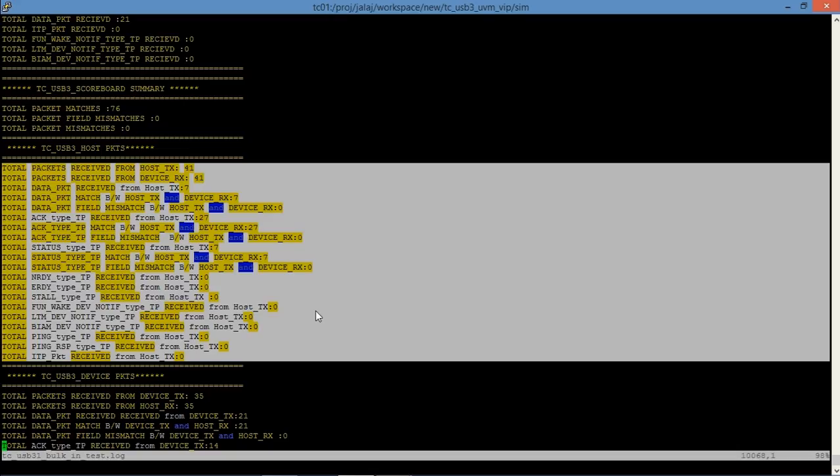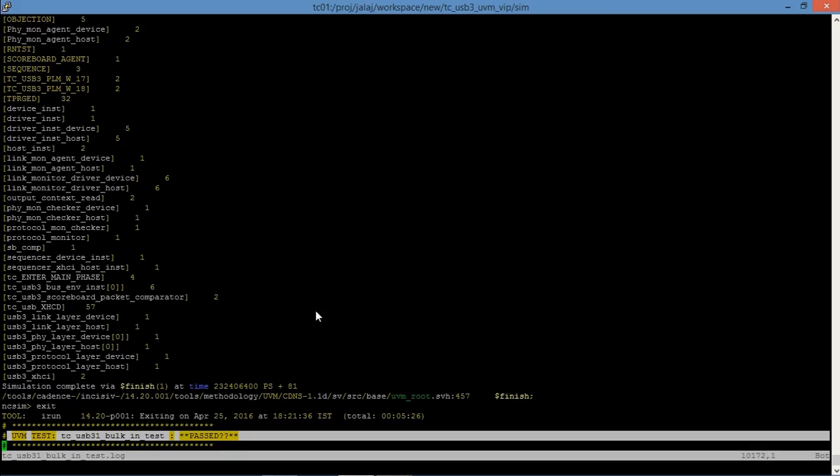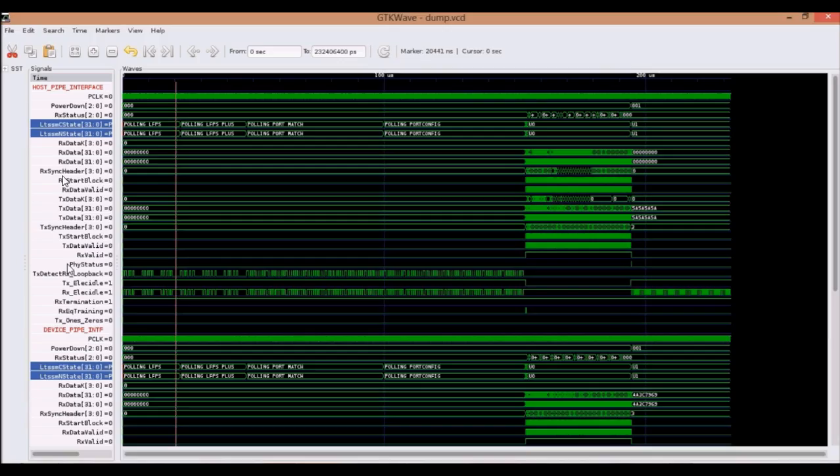This is the report generated by the scoreboard for the packet transmitted from the host side. The status for the test case is passed. This is the waveform generated after running the same test case.